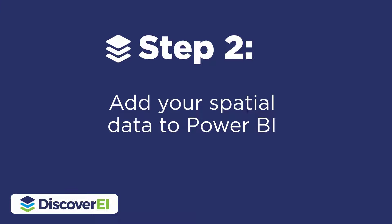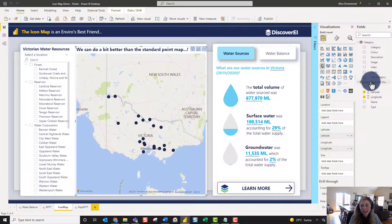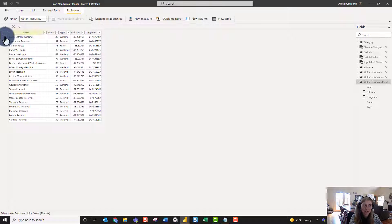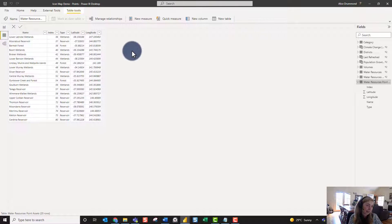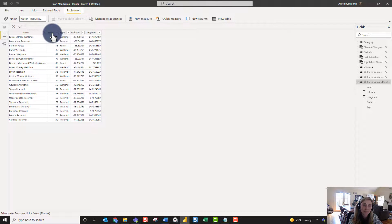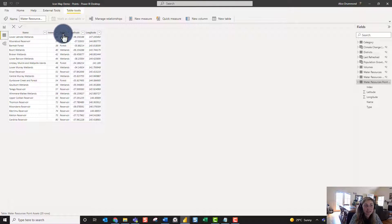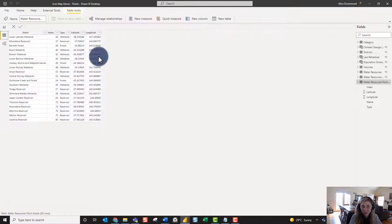Before we convert this over to Icon Map, let's take a quick look at the data — what do we actually want to display in Power BI? Looking at this table, we have a very simple table of different water resource points across Victoria. We have a name, we also have an index, which is just a unique ID for every one of these points. We have different types of points: wetlands, reservoirs, and forests. And then we just have our latitude and longitude coordinates.